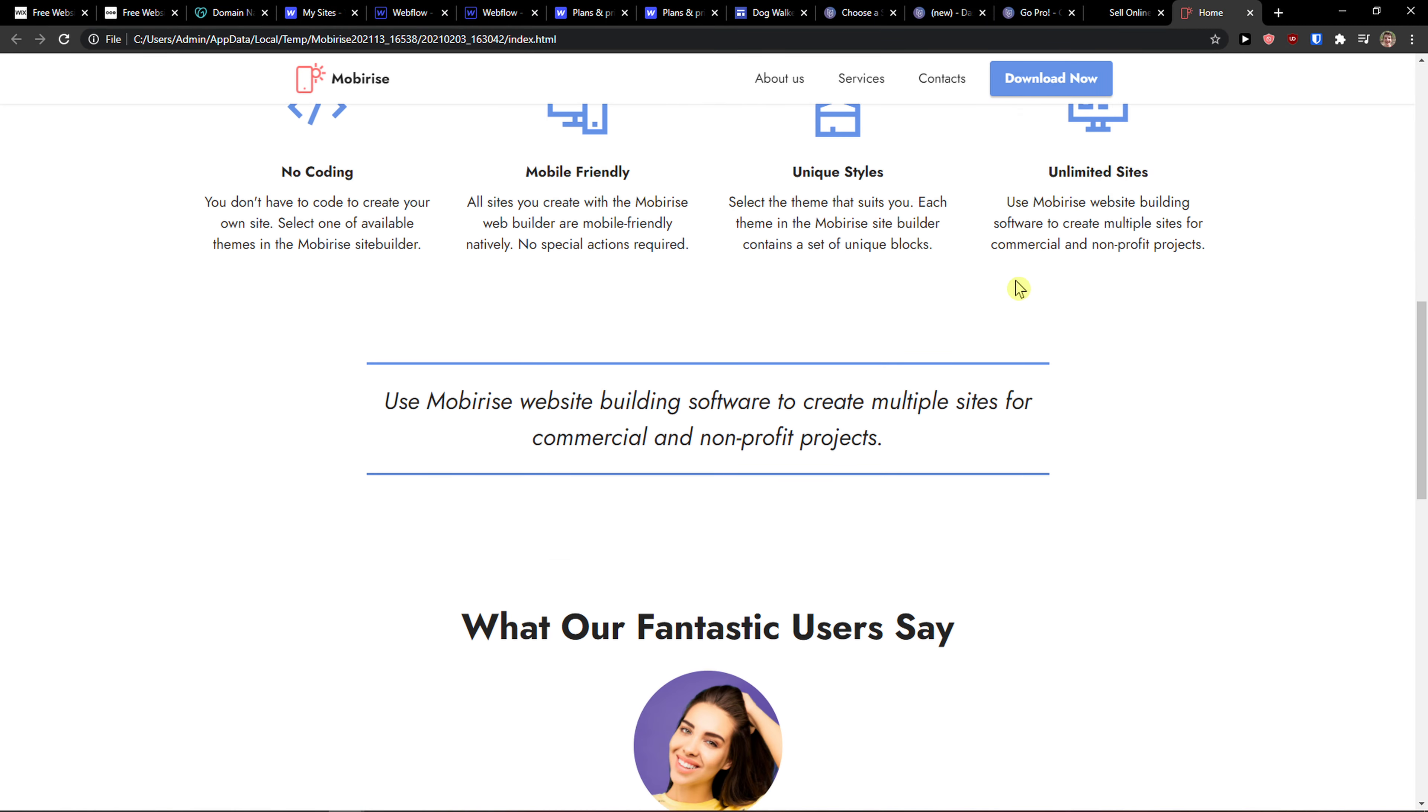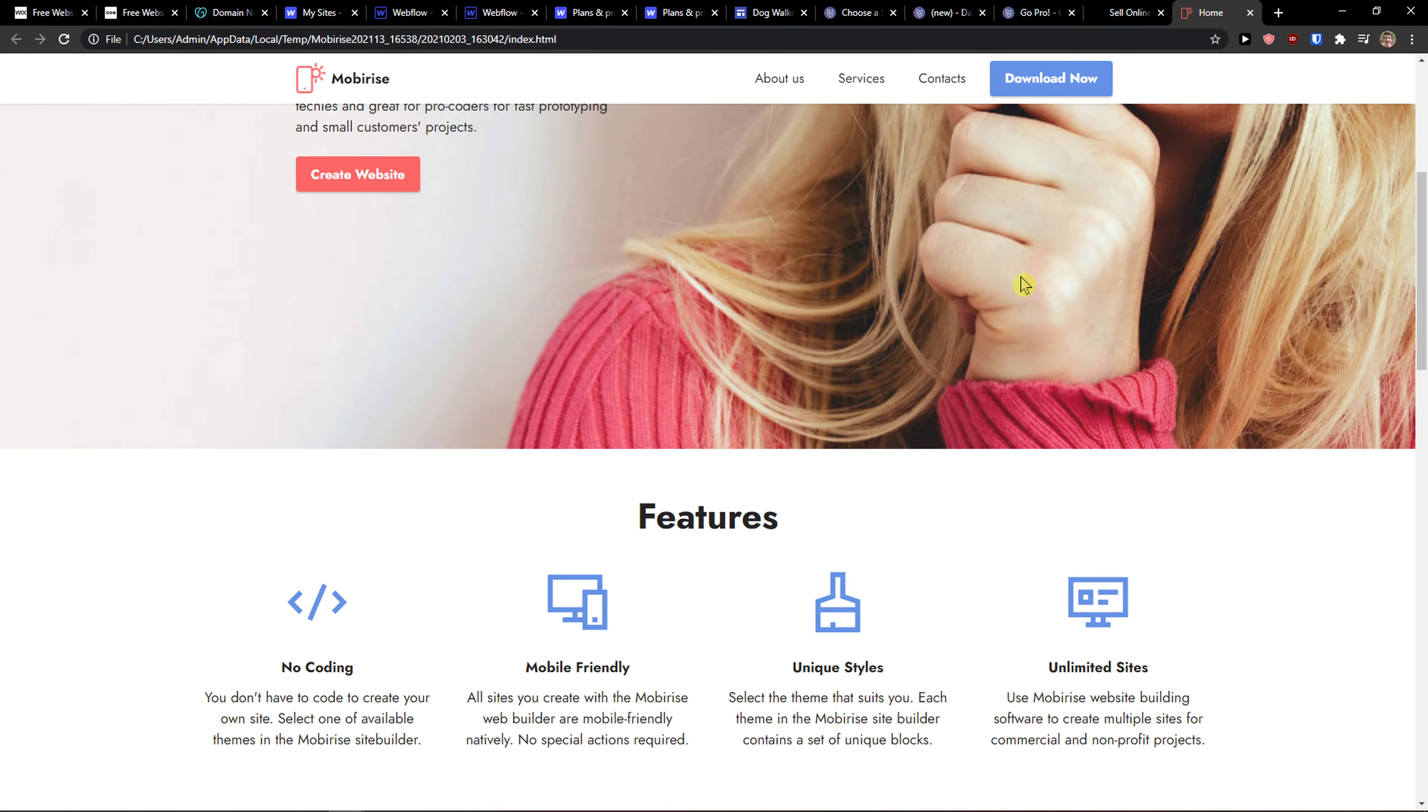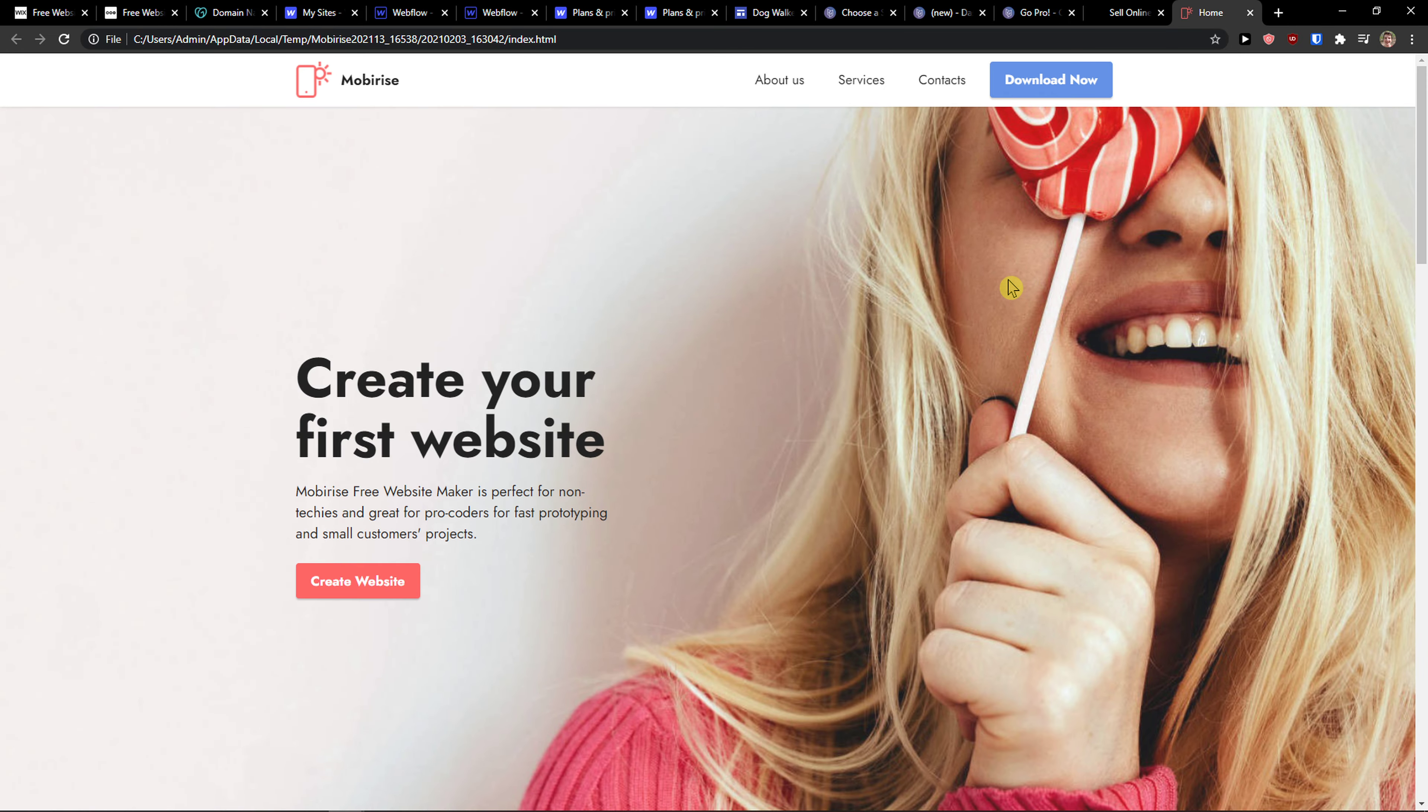But when I'm going to preview in the browser, look at this. Beautiful, right? So this is the first one, Mobirise. This is the top notch in my eyes that you can use for free website builder.